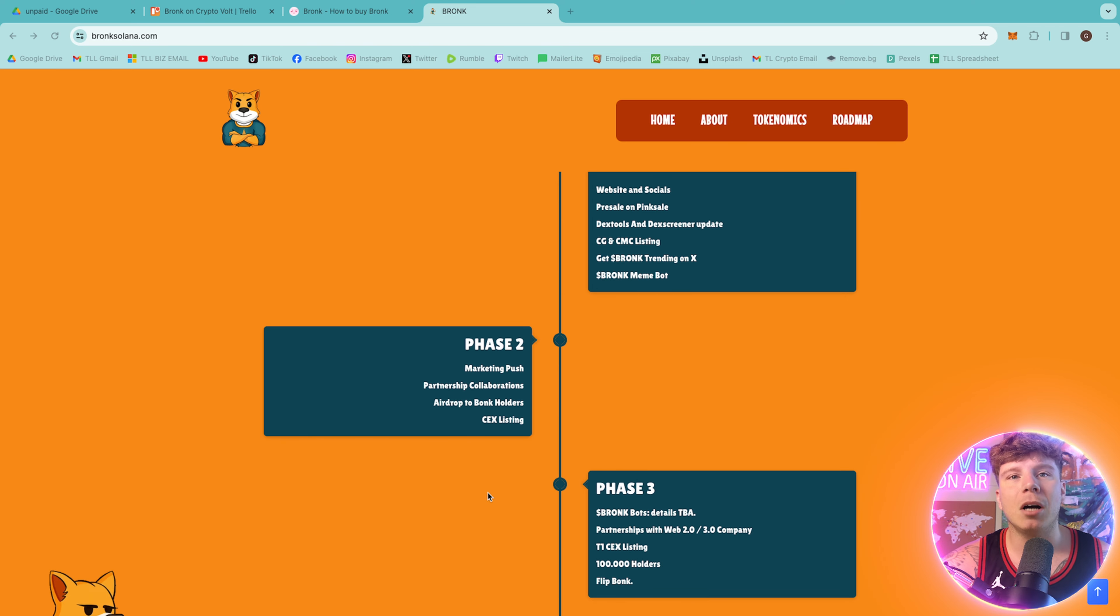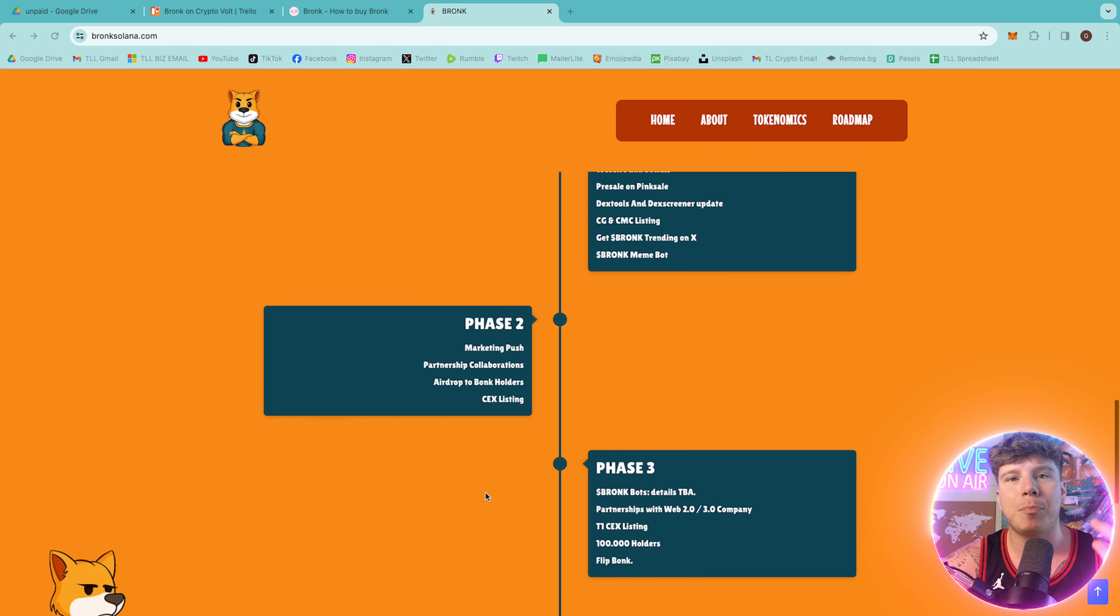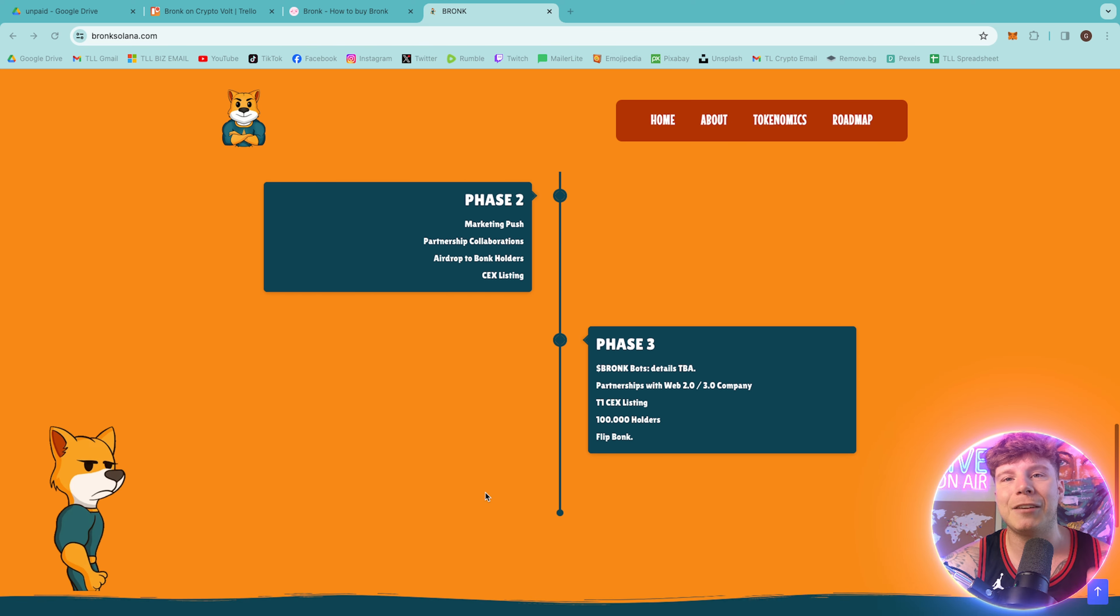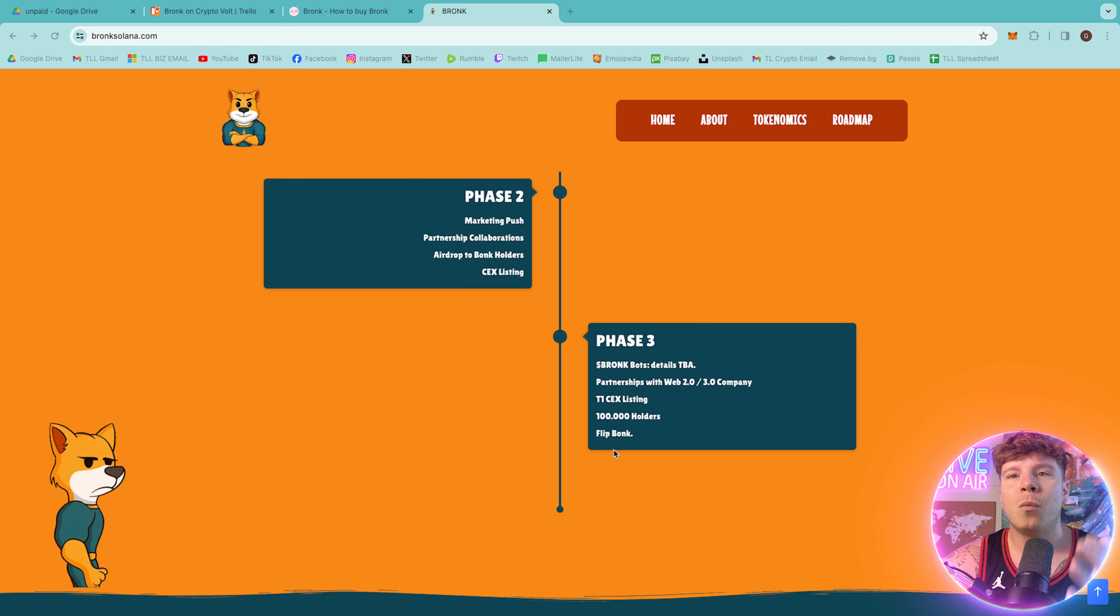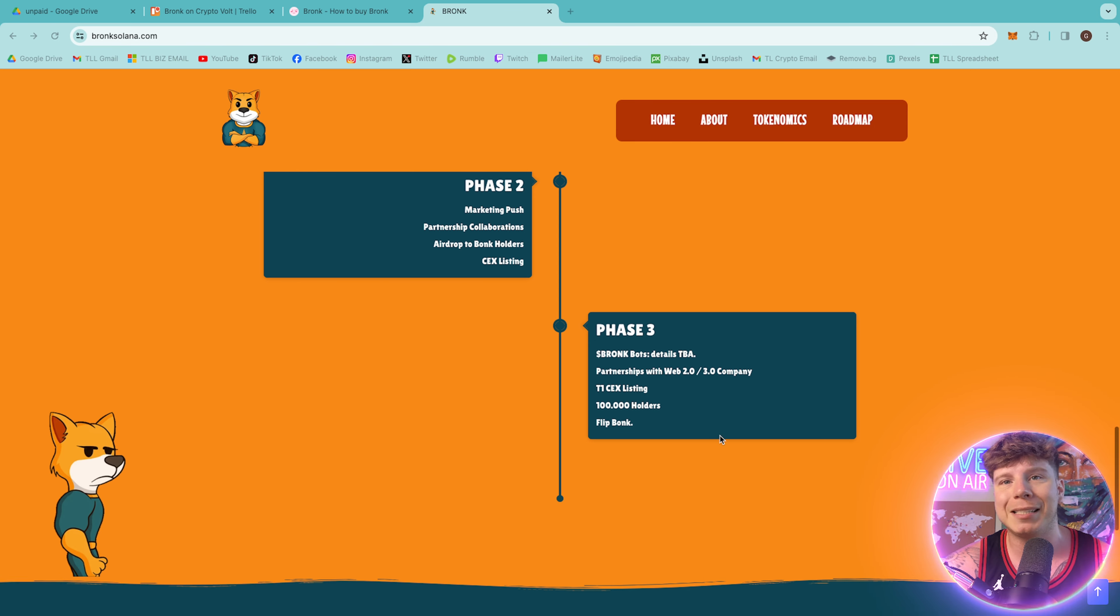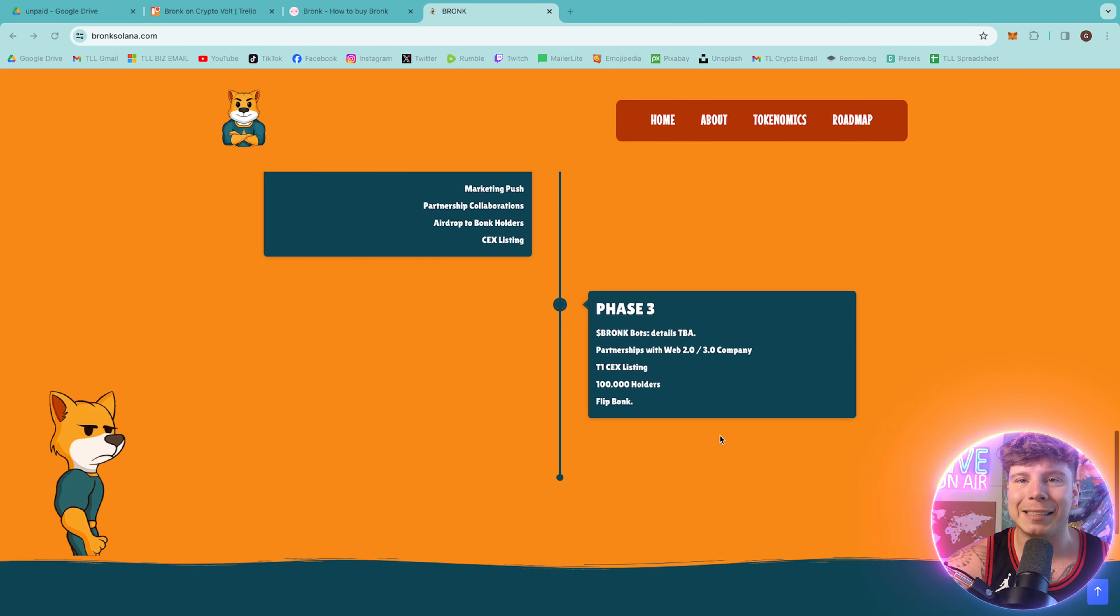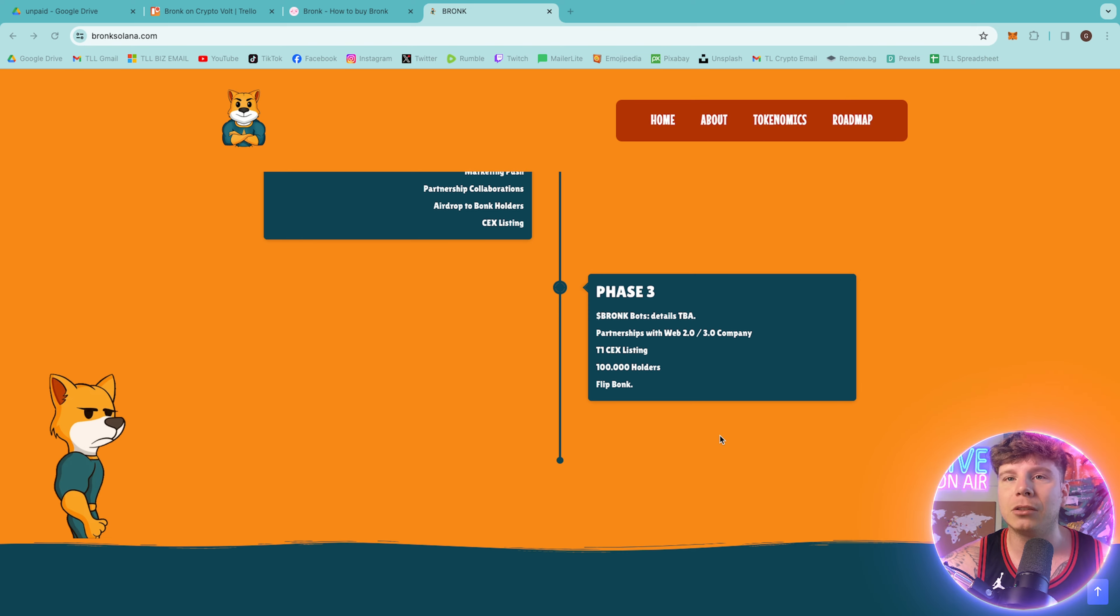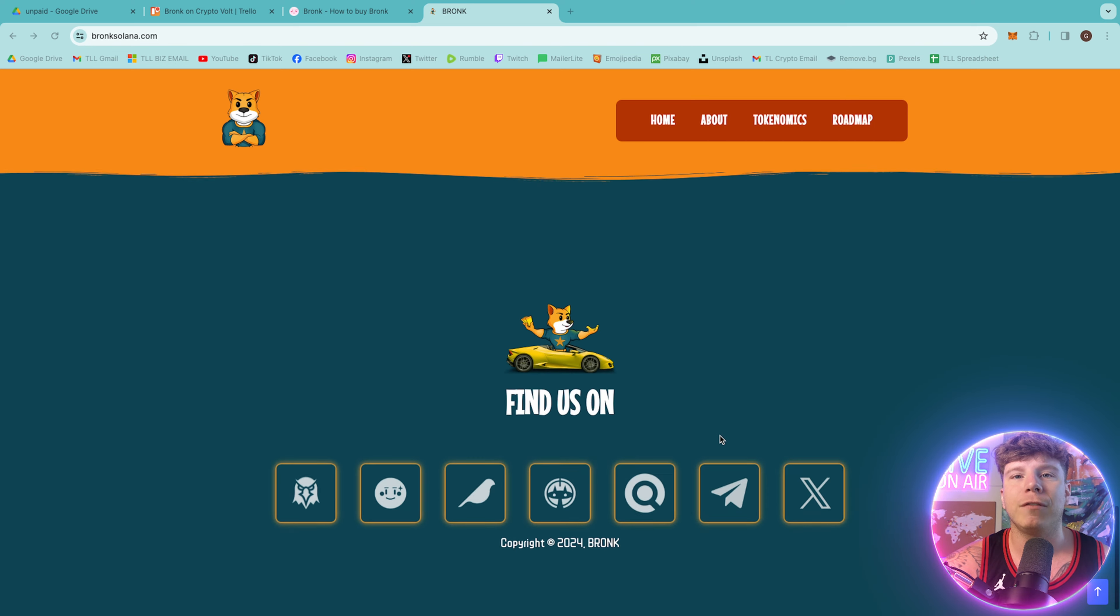Phase two is their marketing push, partnership collaborations, airdrop to Bronc holders and CEX listing. Phase three with their bot details which will be announced, partnerships with web two and three companies, Tier 1 CEX listing, 100,000 holders, and you can flip Bonk.